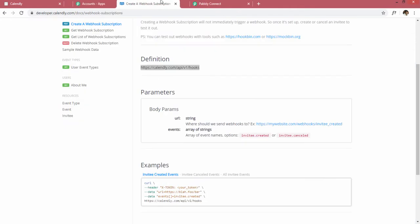Moving back to the create webhook subscription page — it says we have to post a request at a specific URL, along with the URL where webhooks should be sent. Basically, webhooks transfer data from one software to another, so we have to set up a URL inside Calendly where Calendly will send us data whenever an event happens.